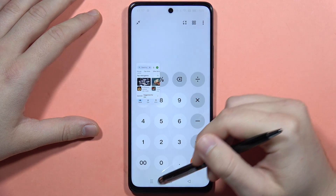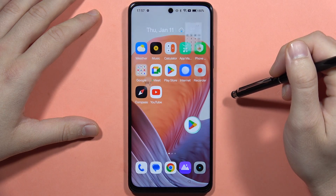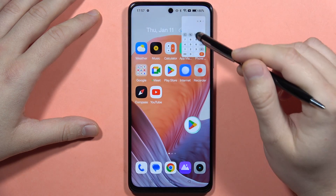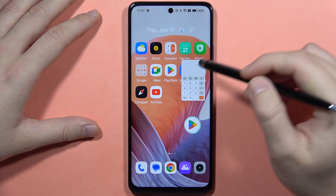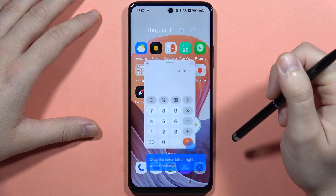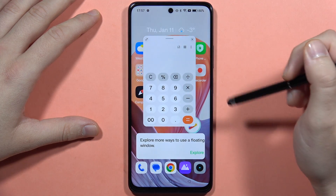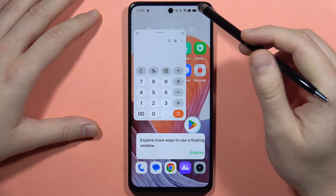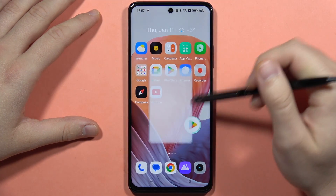If I try to do this for a second application, I can only get one application in the floating window mode at a time, so it will be replaced with the second application that you open. You can get it bigger, smaller, or resize it like this.